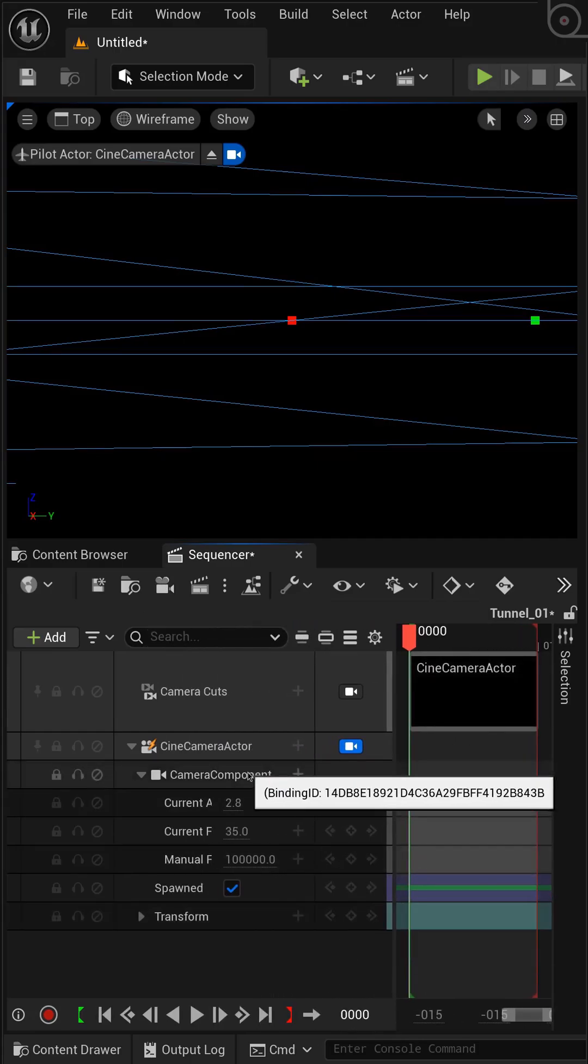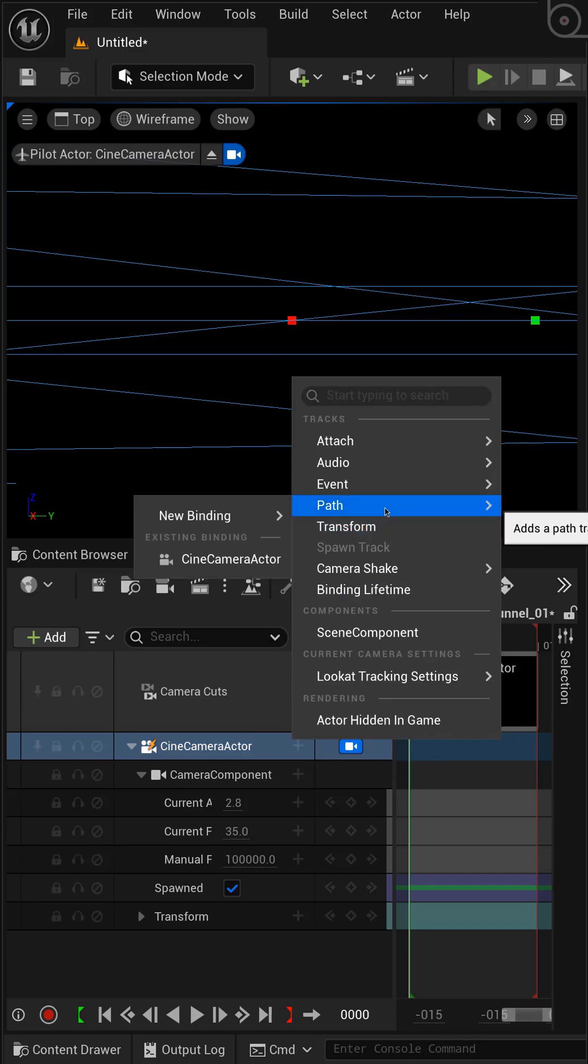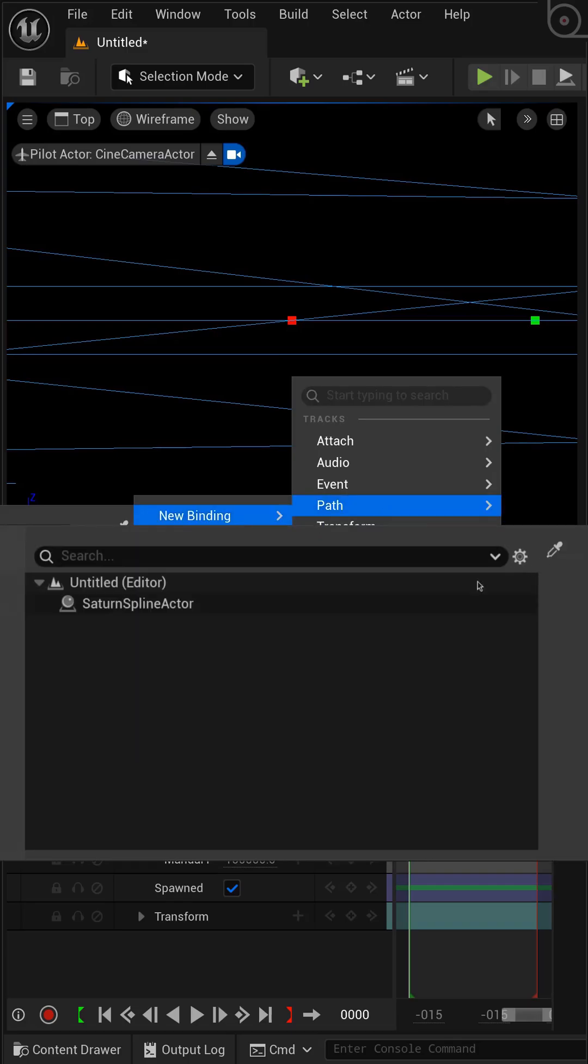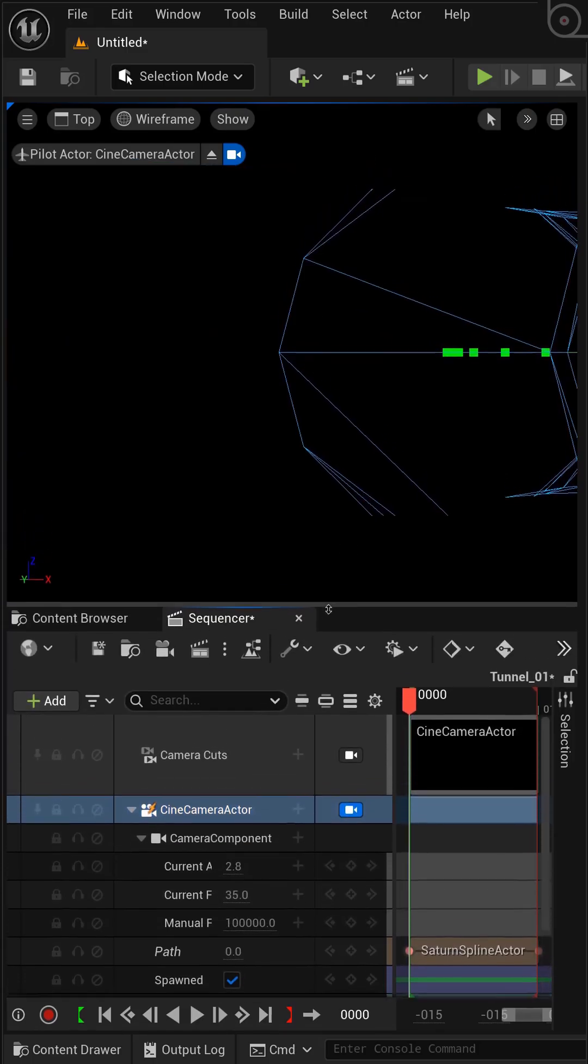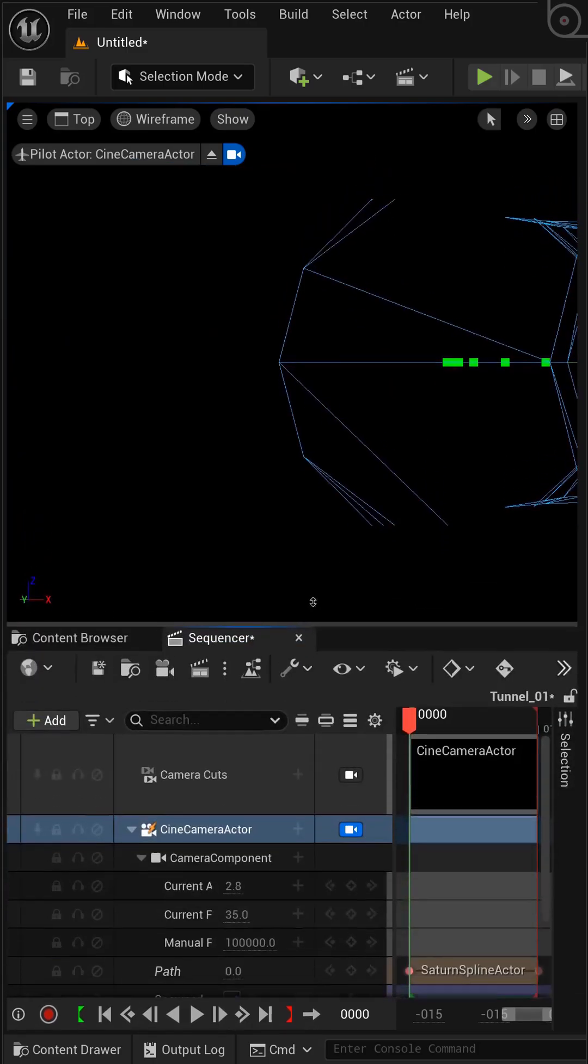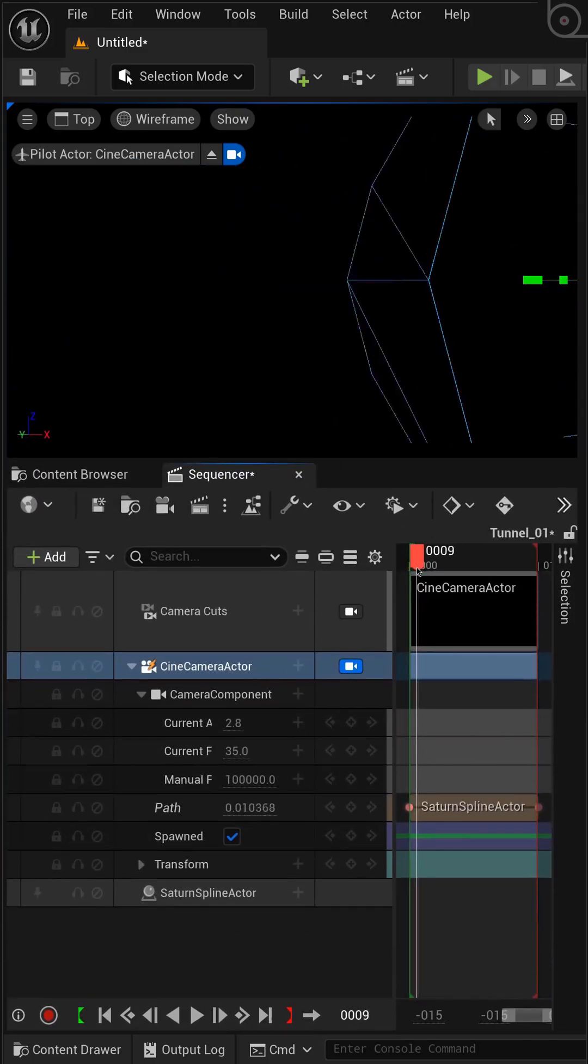With the Camera Actor selected, the next step is to attach it to our spline. Under the Camera Cuts Track, I'll add a new path track, and for the binding I'll select our Saturn S-Spline Actor. Just like that, the camera is locked to the path.